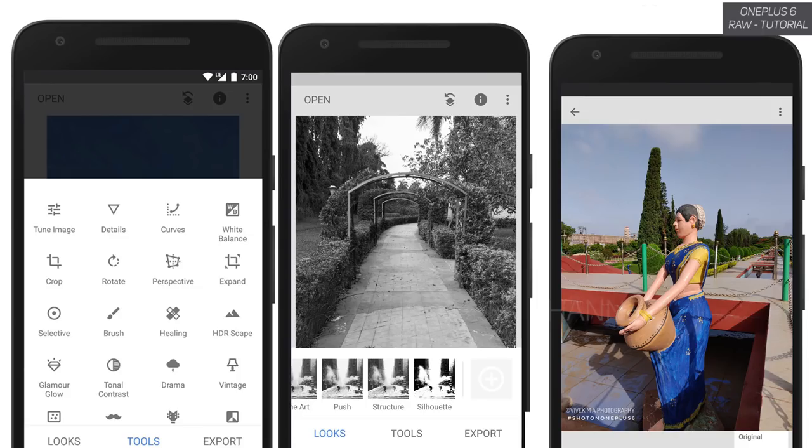Today's video is all about editing raw images on your mobile itself. For that we will be using the application called Snapseed — it's a really popular application with pretty much all the settings you need to tweak and get some really beautiful images. If you are new to my channel, hit that subscribe button and like the video if you find it helpful. Let's begin!